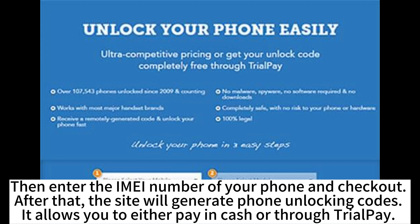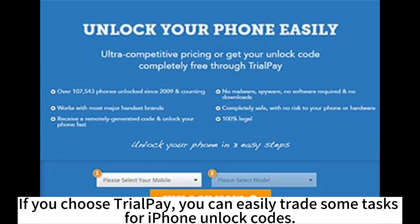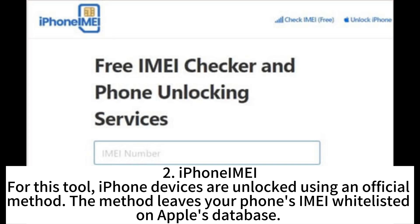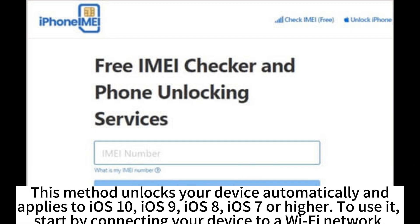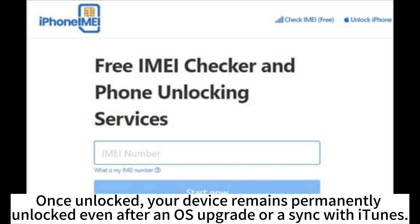It allows you to either pay in cash or through trial pay. If you choose trial pay, you can easily trade some tasks for iPhone unlock codes. For this tool, iPhone devices are unlocked using an official method. The method leaves your phone's IMEI whitelisted on Apple's database. This method unlocks your device automatically and applies to iOS 10, iOS 9, iOS 8, iOS 7, or higher. Start by connecting your device to a Wi-Fi network. Once unlocked, your device remains permanently unlocked even after an iOS upgrade or a sync with iTunes.